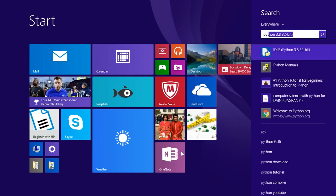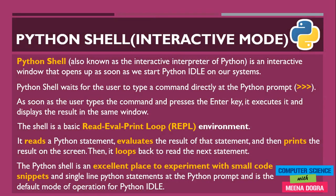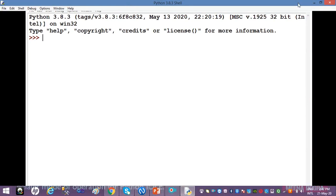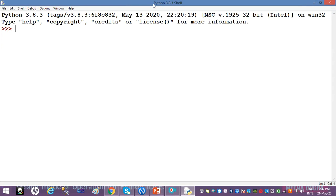Let me take you to the interactive mode of Python. I'll click here and see — the IDLE is loaded in front of us. This window will pop up on your screens. It's written 'Python 3.8.3 Shell'. Here I have the Python prompt represented using three greater-than symbols and a blinking cursor expecting me to type any Python statement.